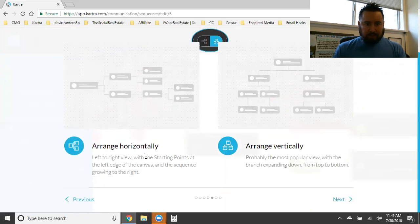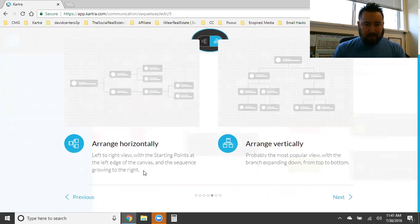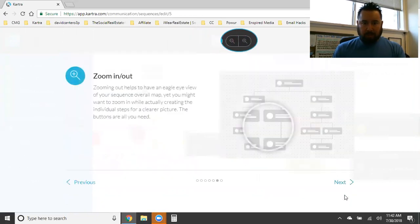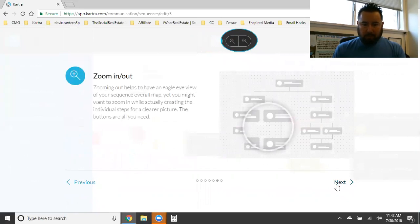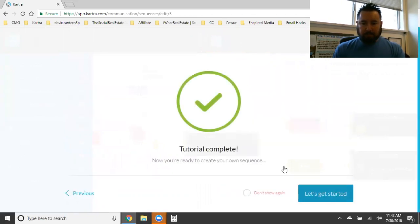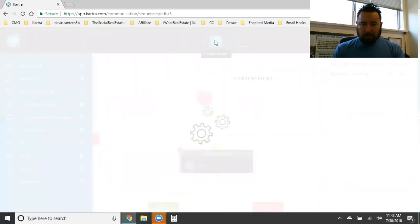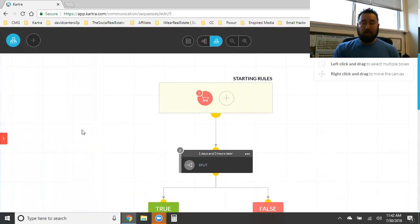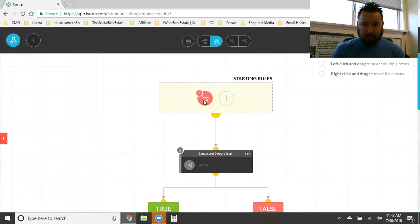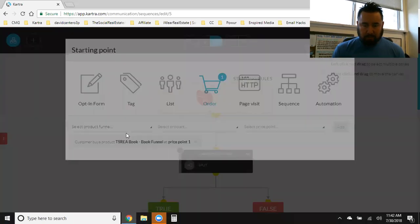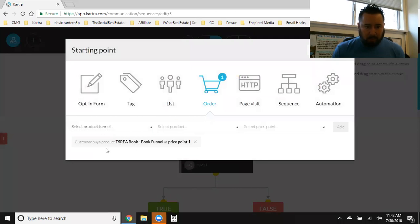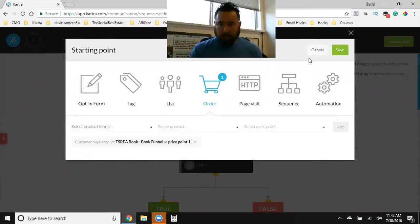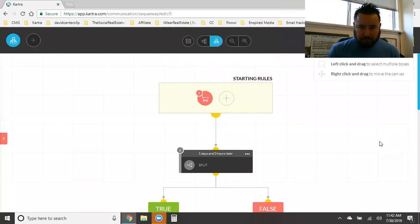So this right here, arrange horizontally. This is how my mind's laid out right now. Left to right view with the starting points at the left edge of the canvas and the sequence growing to the right. Arrange vertically. So I might take a look at the vertical arrangement. So let's check this out. Okay, so trip out on this. Okay, so that person comes into my funnel, right? Here's the starting. Customer buys product, which is the book. They buy the book, right? That puts them into the series.